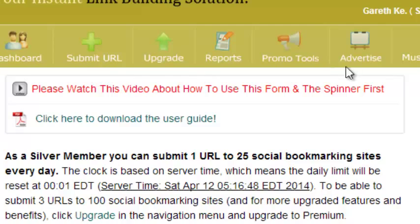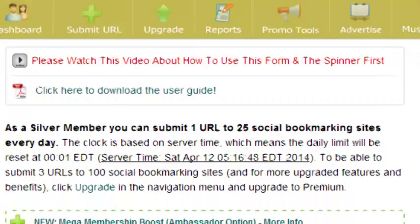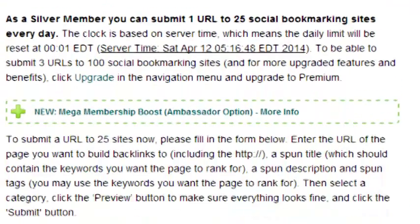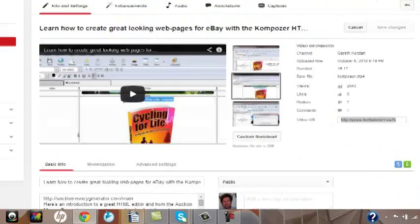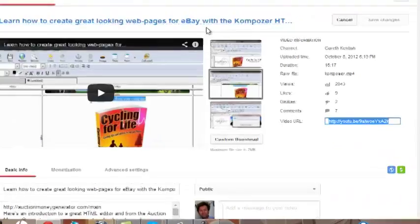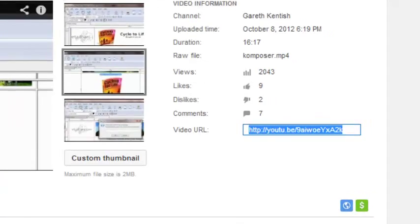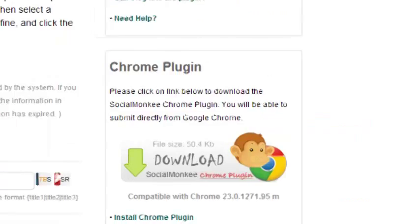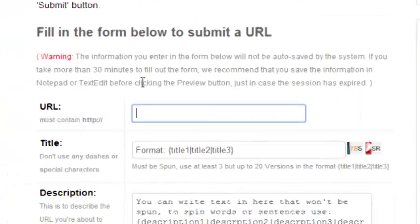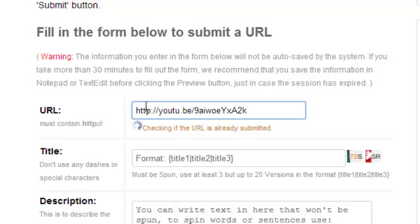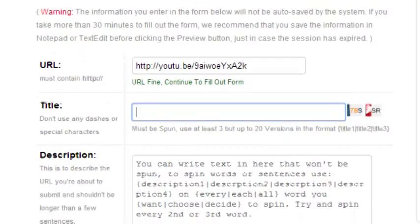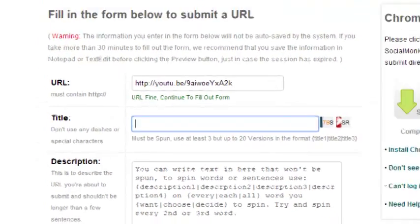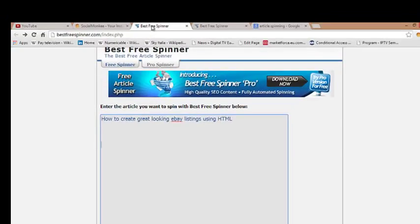So let's start by adding the URL into the box below here. I'll just grab that from my YouTube channel here, place it into the box. Now what I also need to do is to spin the title here, so I'll go into what I use as Best Free Spinner. Here, there's my title: 'How to create great looking eBay listings using HTML.'